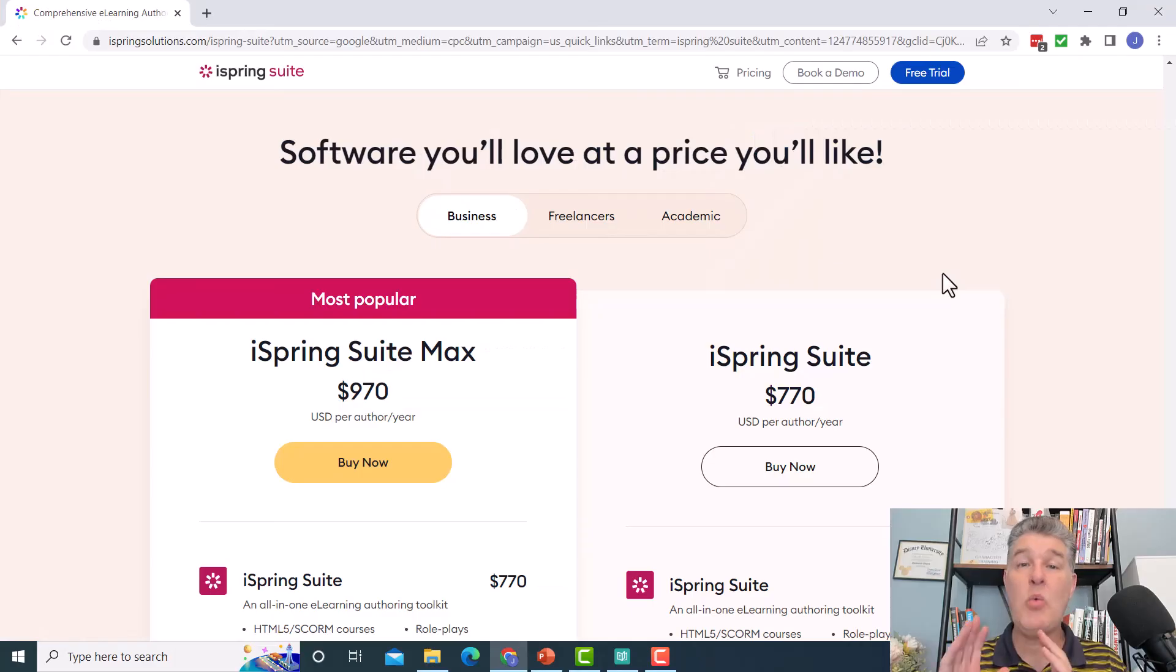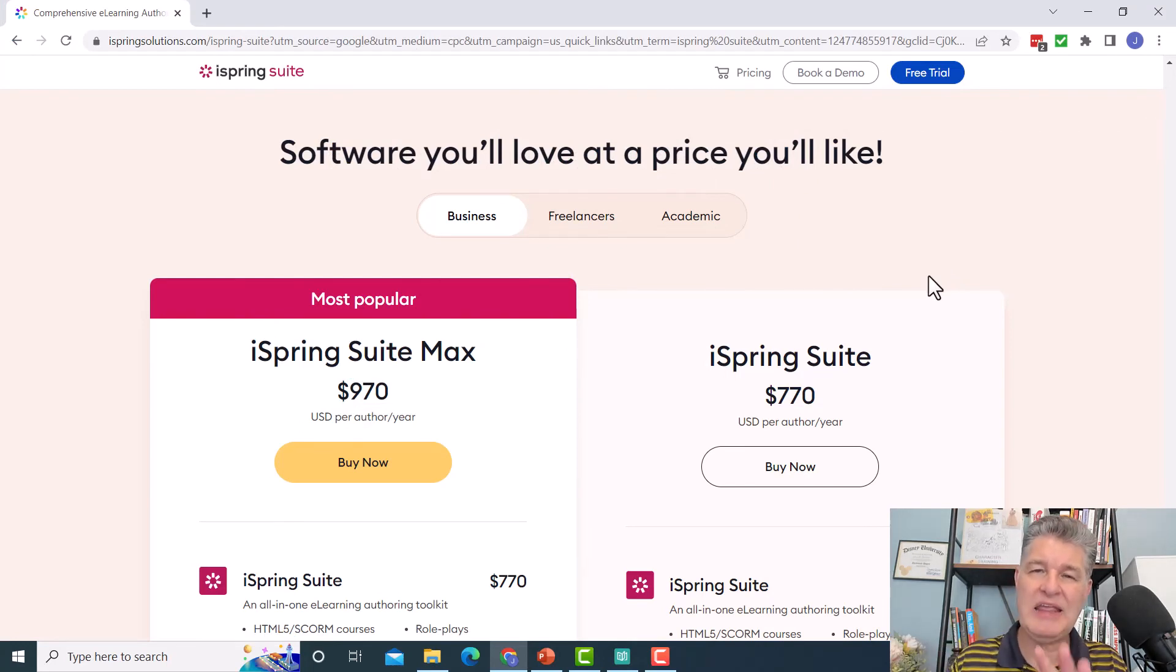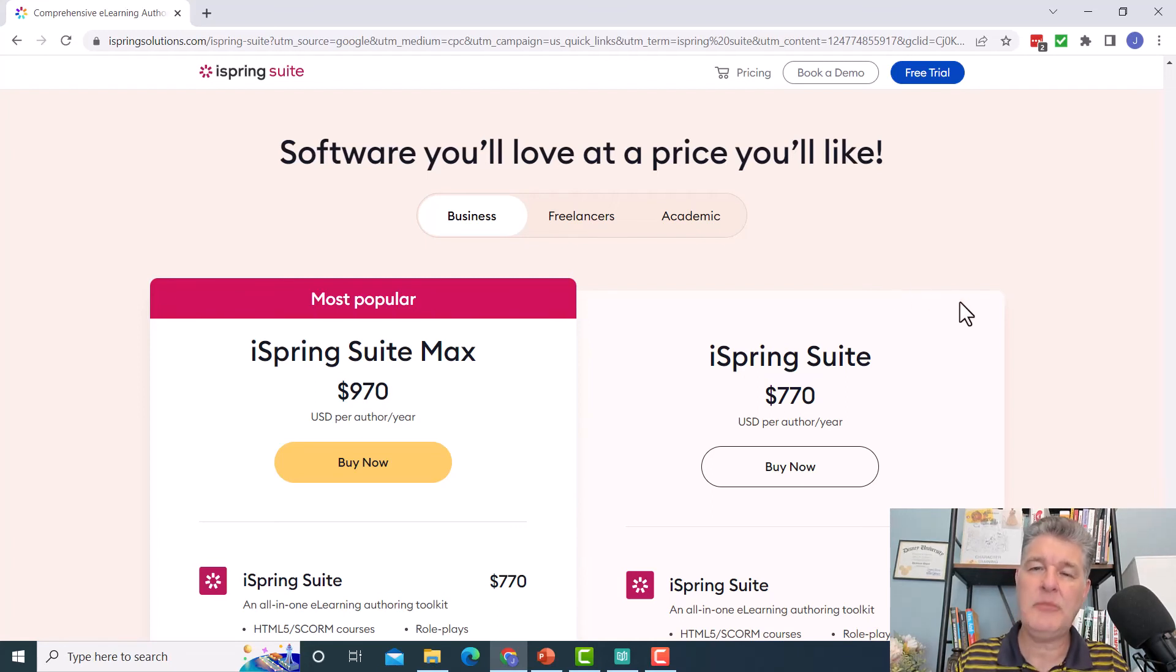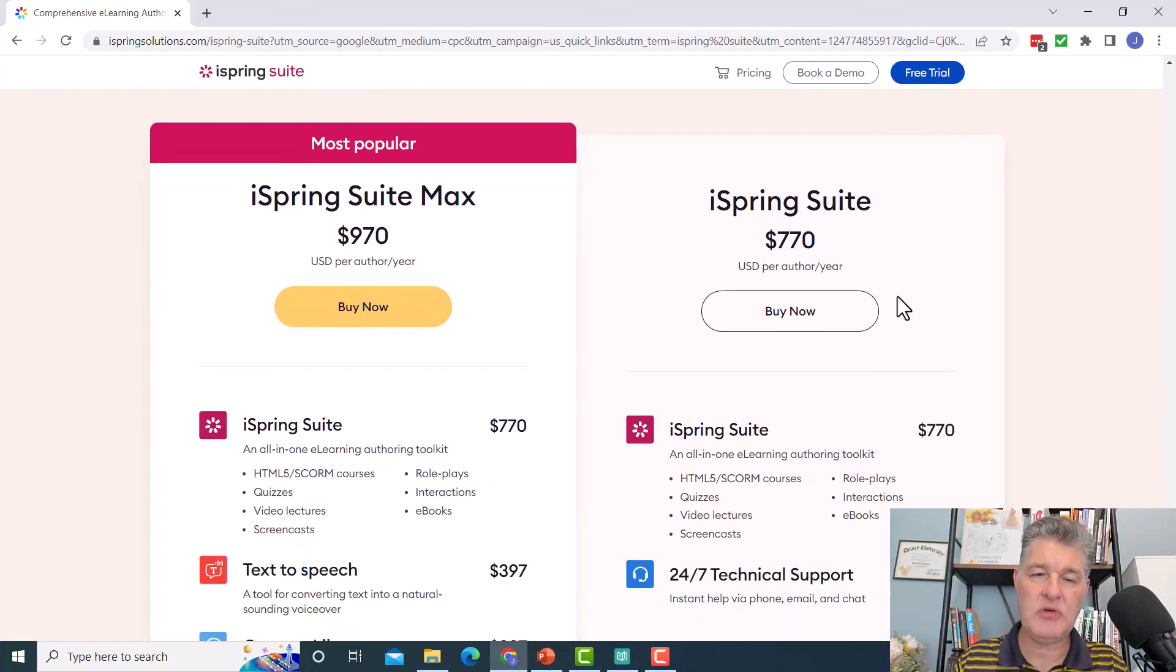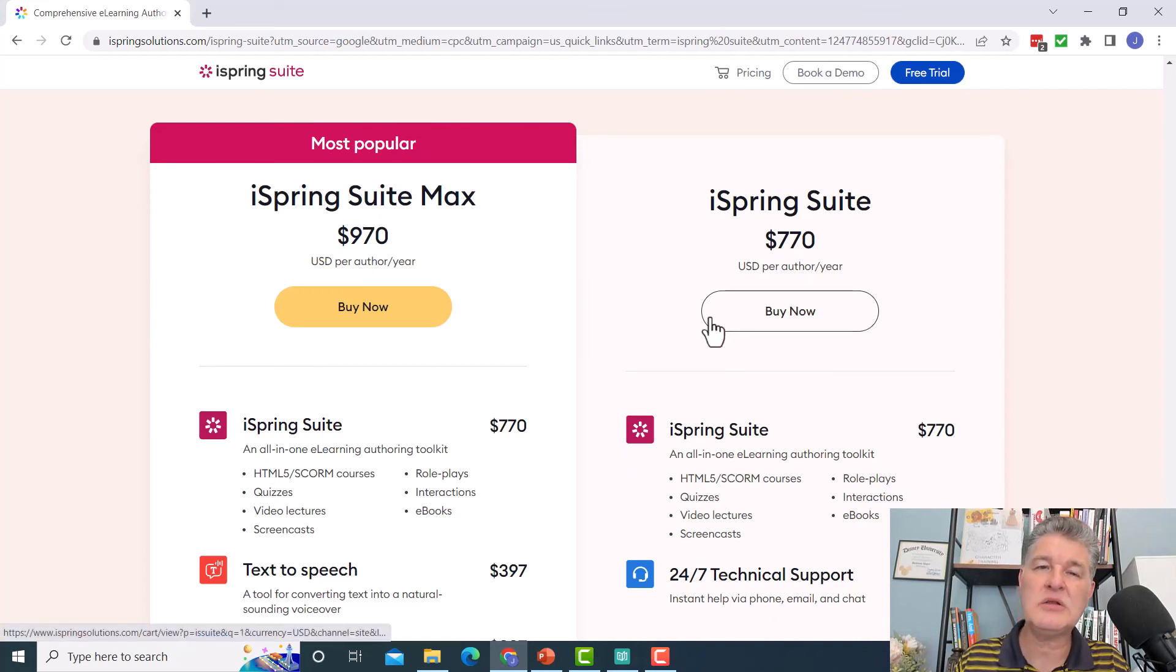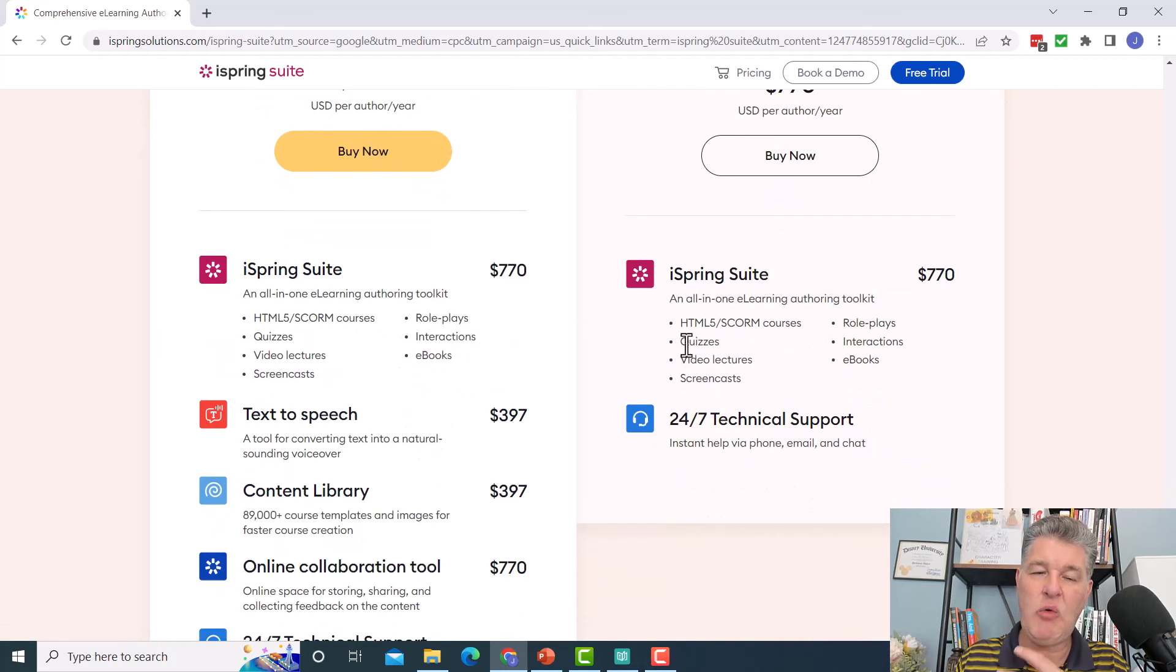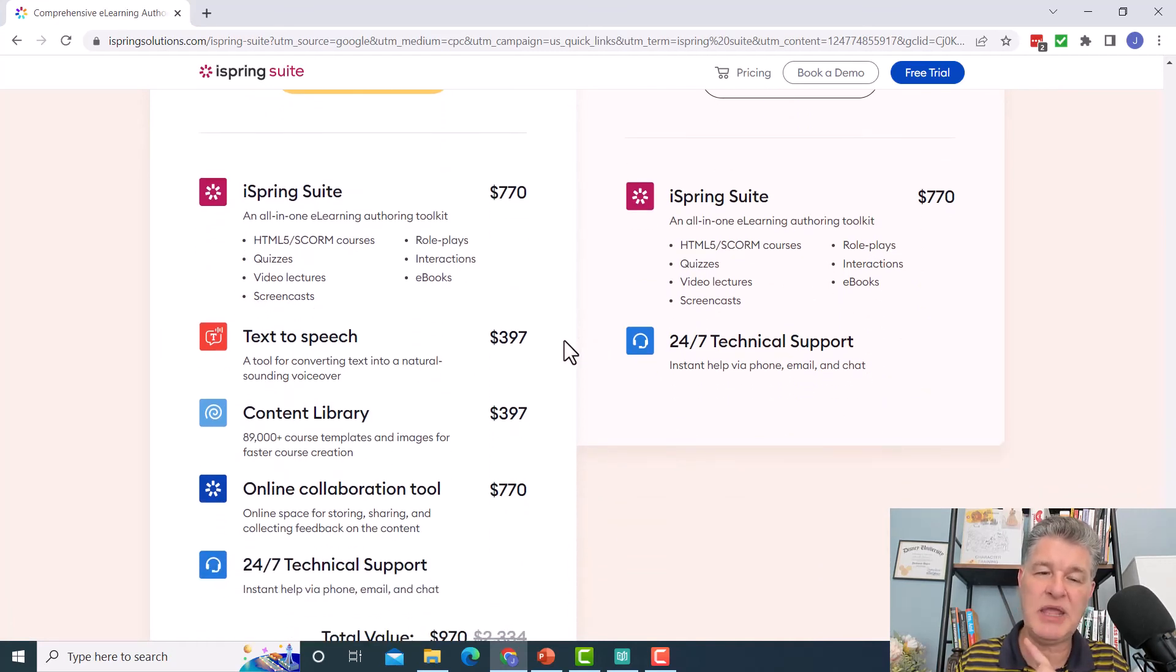All right. So one more thing I want to show you before I go, and that is the pricing. If you do decide this is something you want to get, of course you'll want to know how much is it going to cost. So I'm starting here with the business pricing. You can see iSpring Suite max is $970. It's only $200 more than just regular iSpring Suite. And you get quite a bit more functionality. You get the text to speech, you get the big content library that I mentioned.